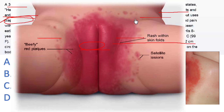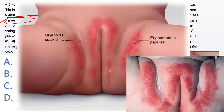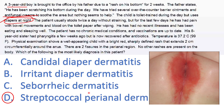Since antifungal creams didn't work, this excludes candidal diaper dermatitis. Candidal diaper dermatitis involves the skin folds because candida likes moist areas, presents with red plaques, and has satellite lesions outside the main lesion. Irritant diaper dermatitis would be more likely if the child wore diapers all day, but he only wears them at night — very unlikely. Irritant diaper dermatitis also spares the skin folds and has no satellite lesions, differentiating it from candidal dermatitis.